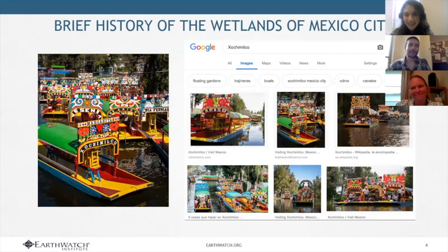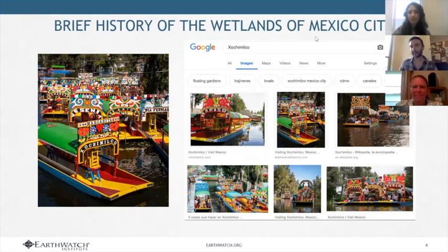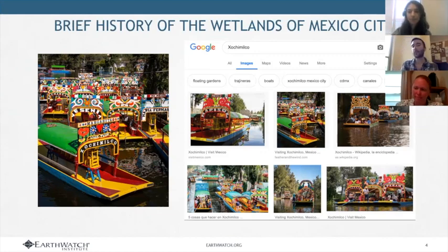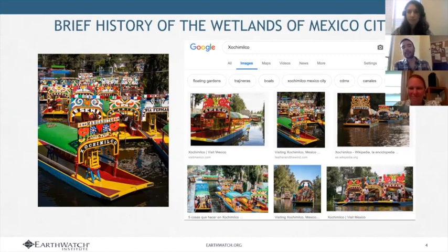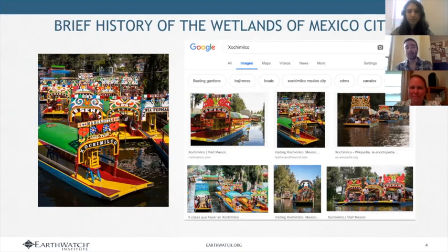Hello everyone, thank you for joining and greetings from Mexico City. I'm going to give a brief introduction to the history of the wetlands here. I wanted to start by showing what happens when you type 'Xochimilco' into Google — you get this image of very colorful boats, a very colorful tradition. Xochimilco is well known worldwide because of this. But there's more than that in Xochimilco.